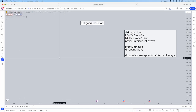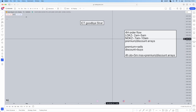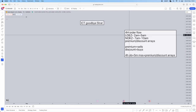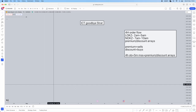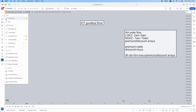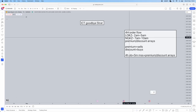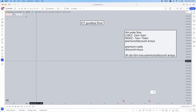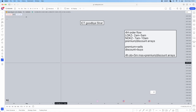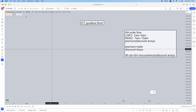First things first, you want to delineate your kill zone timing. You don't have to trade both sessions — if you trade the London session and have a winning trade, I recommend not trading the New York session and just taking the day off with your profits. We're going to delineate the London open kill zone from 2am to 5am on the chart.